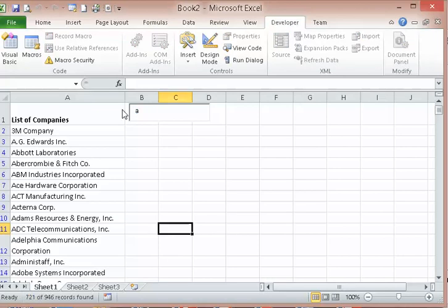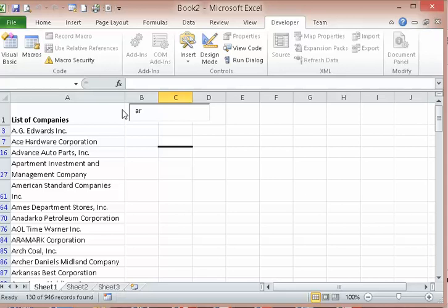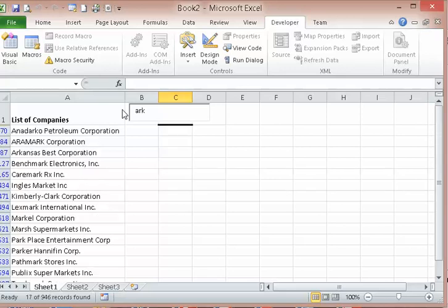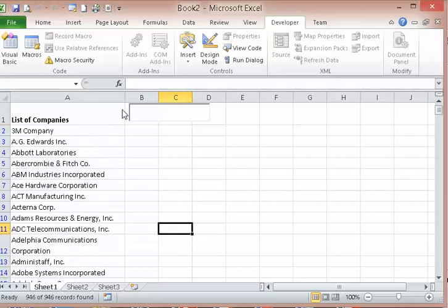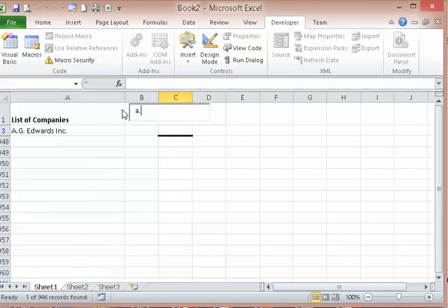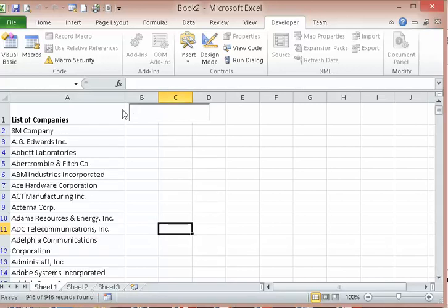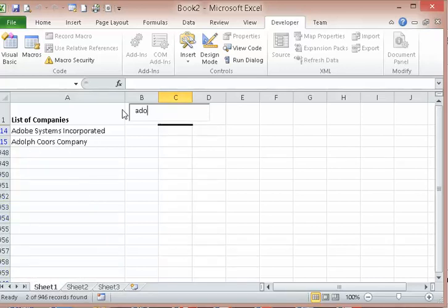Let's test it — typing 'A', 'R'... see how it's working. This is A-D-O — Adobe. That works!